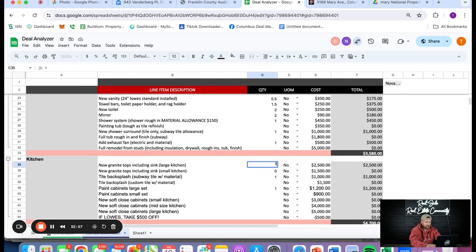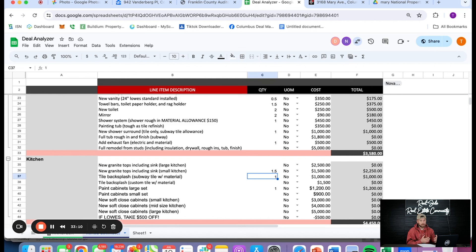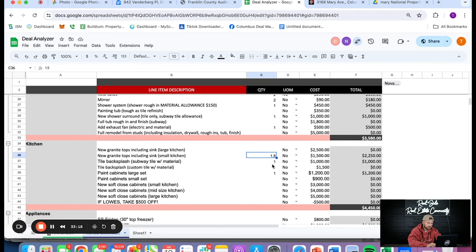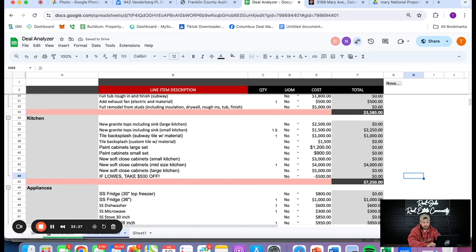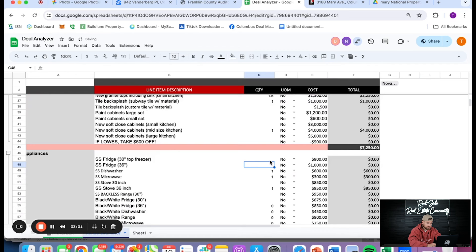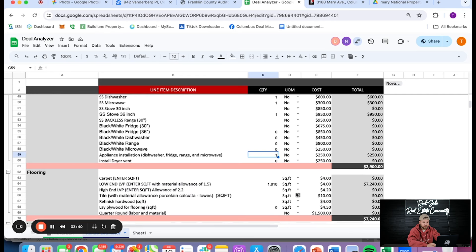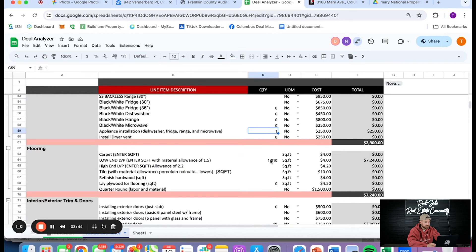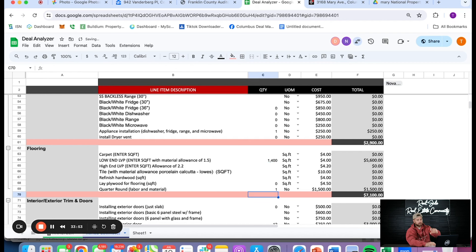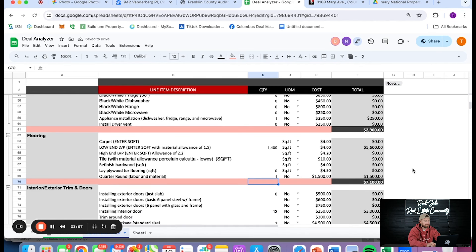We've got a medium-sized kitchen — 1.5 times the standard. This is general estimating until you get fully into contract and maybe even purchase to get a full contractor bid, but this will get you really close. New granite countertops at 1.5 for a decent-sized kitchen. Subway backsplash. We're not painting those cabinets — going with a new medium-size kitchen. That's another $7,200 for cabinets, countertops, and backsplash. Then appliances: fridge, dishwasher, microwave, stove, plus installation. For flooring: low-end LVP for the entire house — 1,400 square feet — plus quarter round. That's $7,100 in flooring.